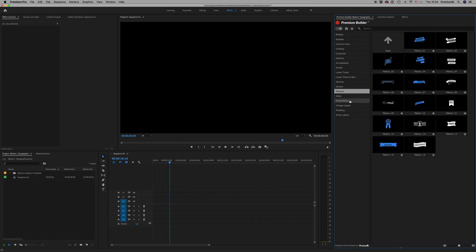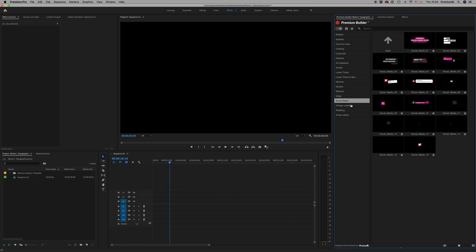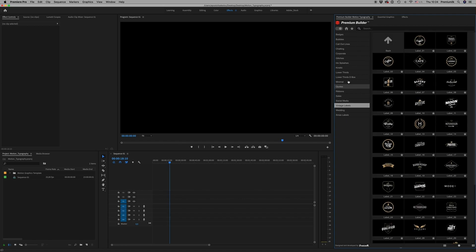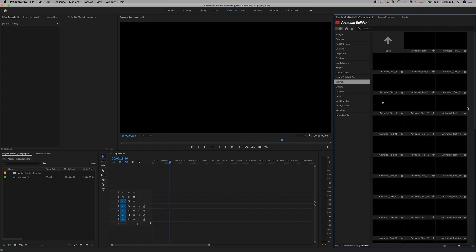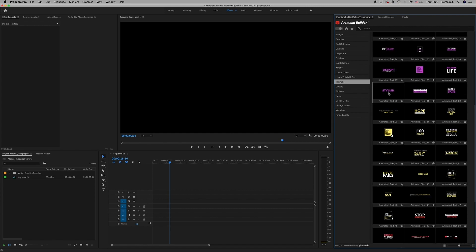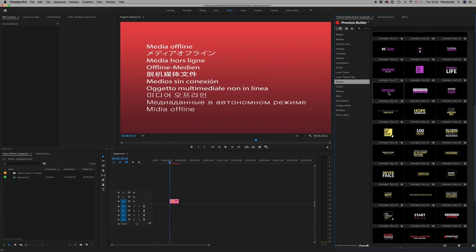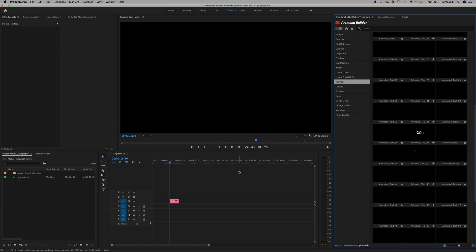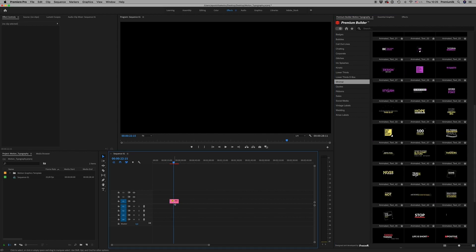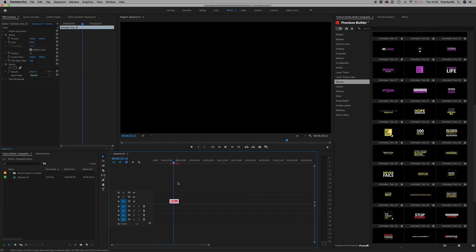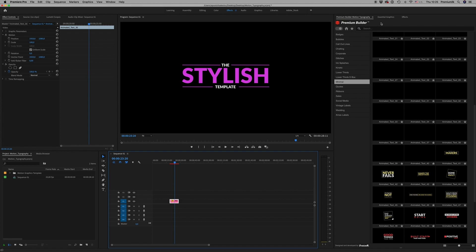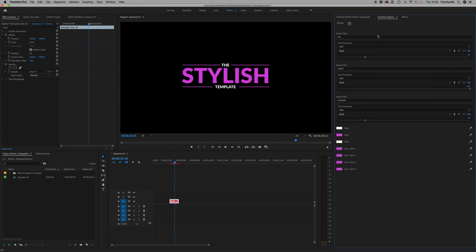You have exactly the same thing for all the After Effects. Just double click to your timeline and it will appear here. And then from Essential Graphics, you are able to change text, font, colors, and everything.